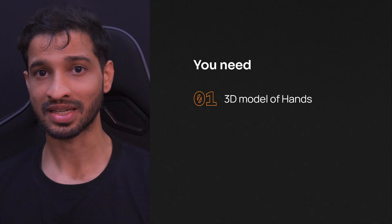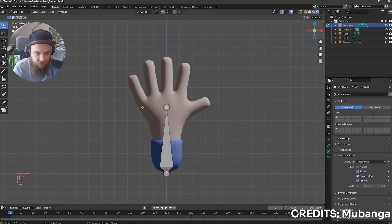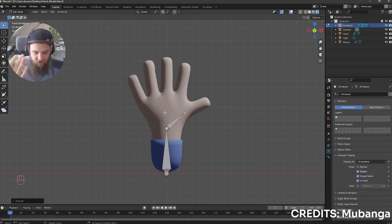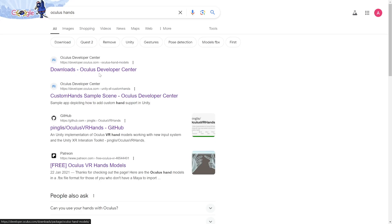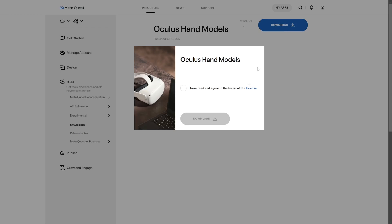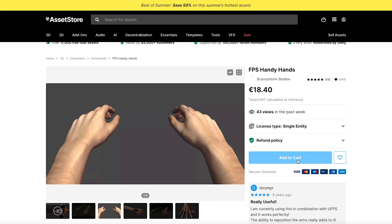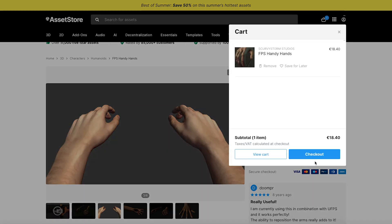To add controller-driven hands, you need three things. First is a 3D model of a hand. You can design your own hands using any 3D modeling software and rig it, or you can get it for free from the Oculus website and modify it like we did for our VR course. Or if you have the budget, you can get some paid assets from the asset store. Depending on the type of experience, you can have human hands or alien hands — it's up to you.